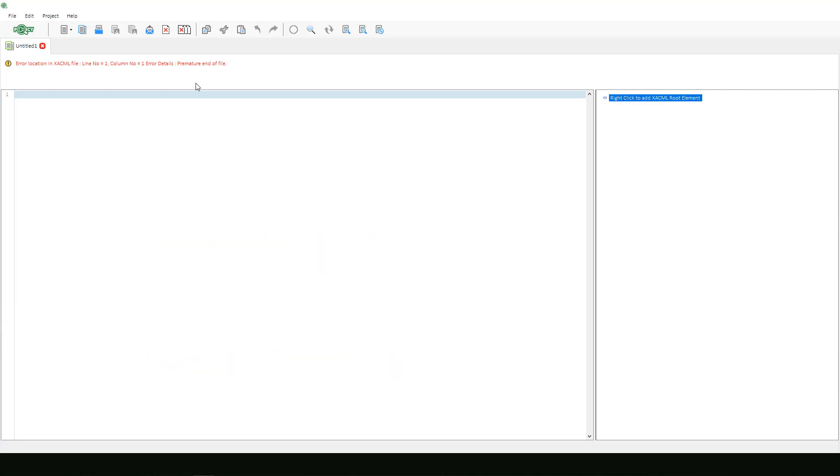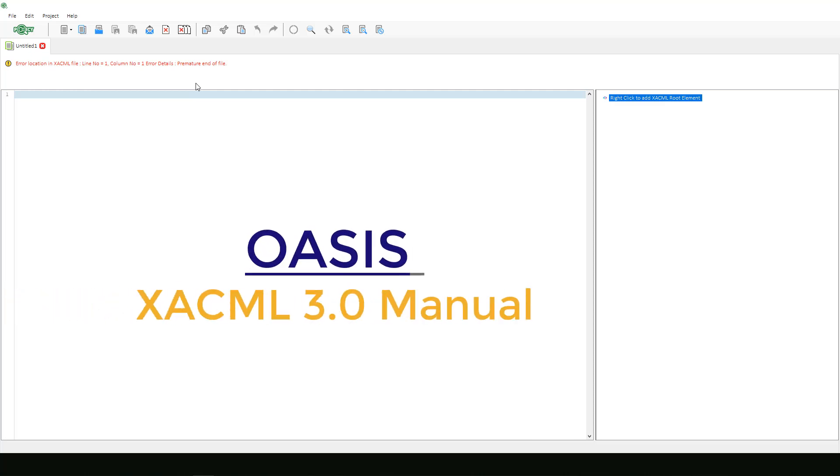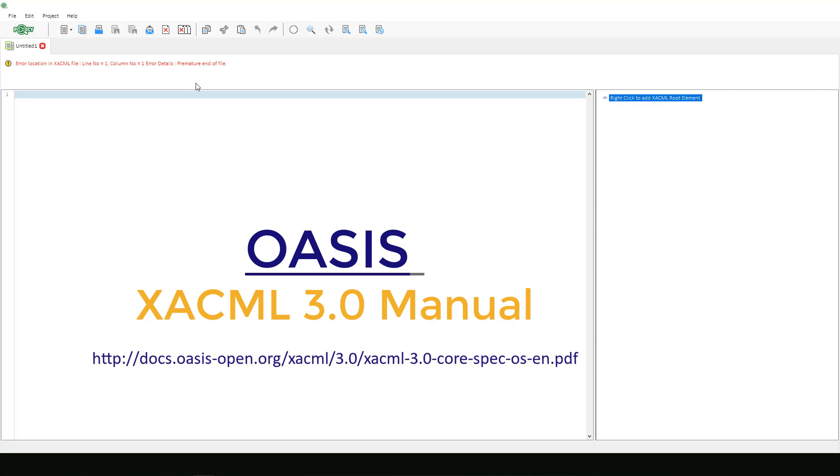In this demonstration, I will recreate a policy set example developed by OASIS. This policy set example is illustrated on pages 41 and 42 in the OASIS XACML 3.0 manual. You can view the full manual at the URL below.